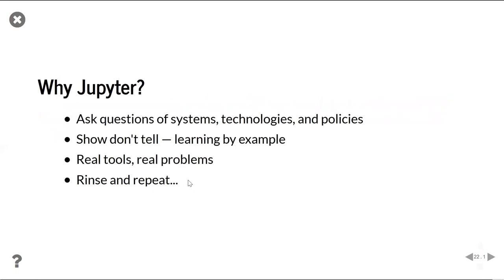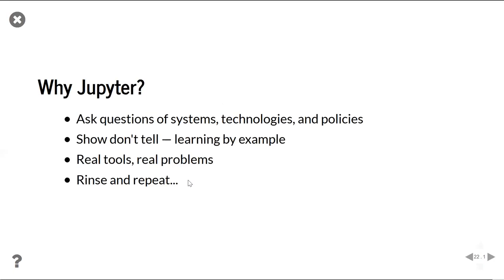So why Jupyter? So it's not just about working with the content of the data itself. It's the ability to ask questions around the systems and the technologies and the policies that construct these things that we're using. And the real fun part is that ability not just to tell, but to show, to give people the opportunity to learn by these sorts of examples and to actually do real work while they're learning. You know, you can go back through this notebook and plug in your own research topics, the things which interest you, and you can see where they take you.